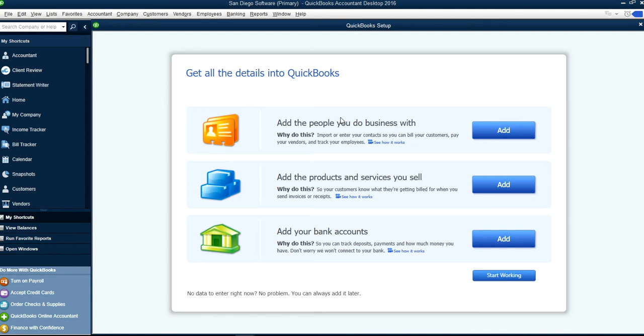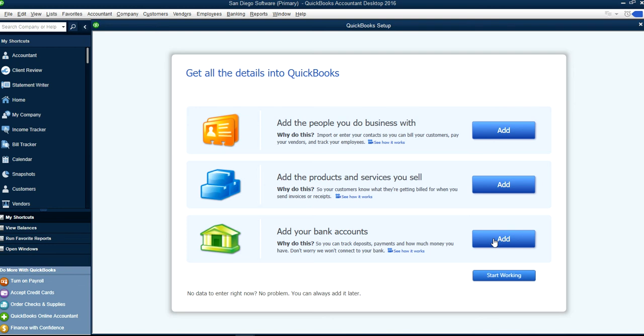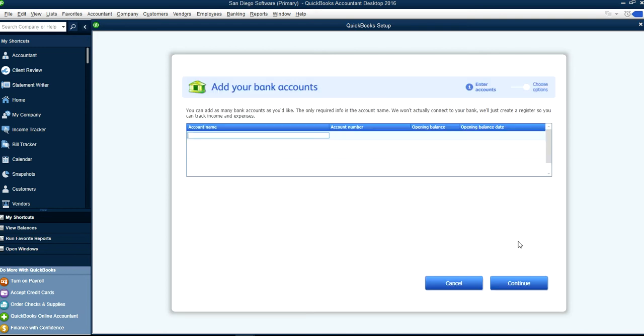Here we go. Now it asks you to get all the details in QuickBooks and underneath you will say no data to enter right now. No problem, you can always add it later. At this point you can add your bank account right here or start working. Let's say you already have your bank account set up, just click this one.